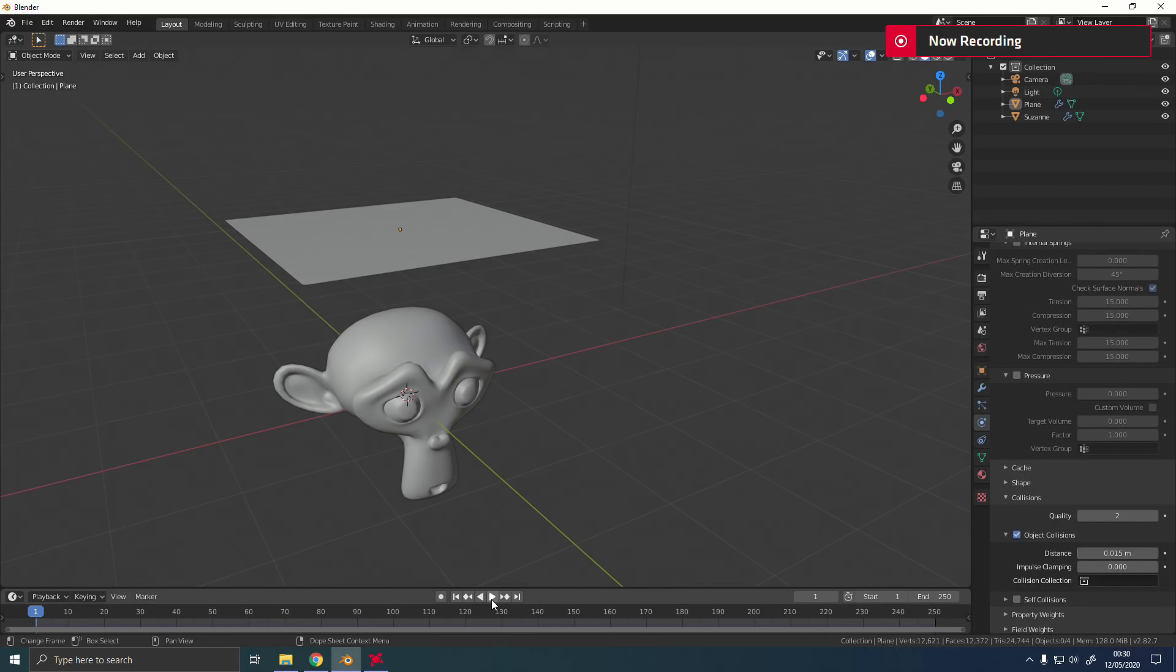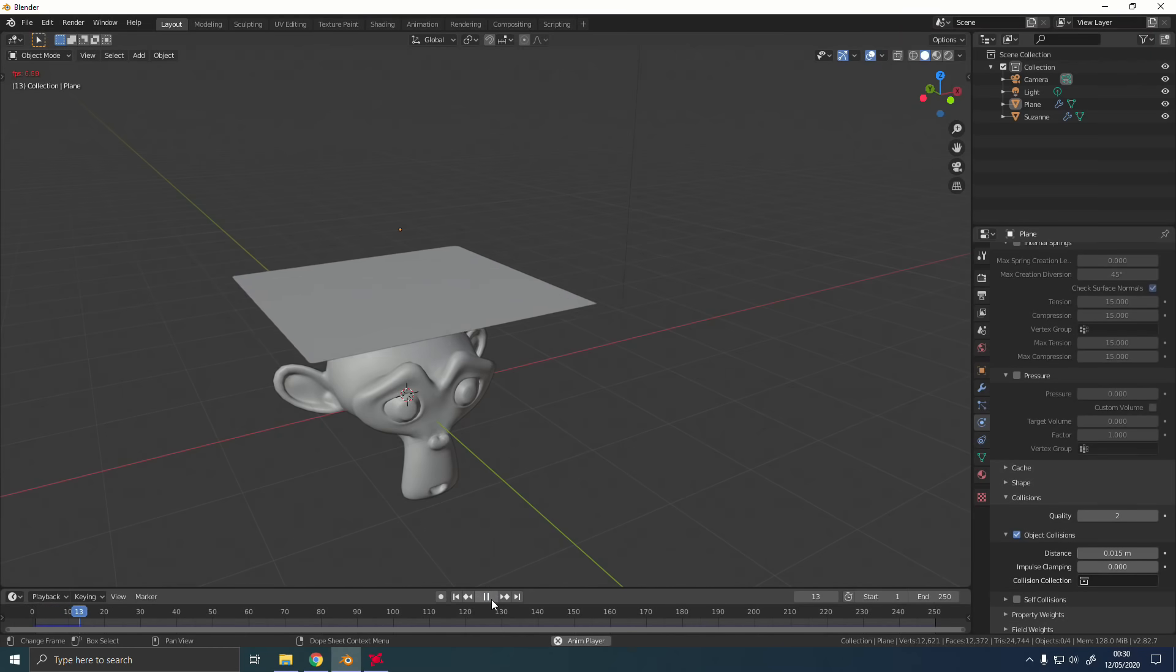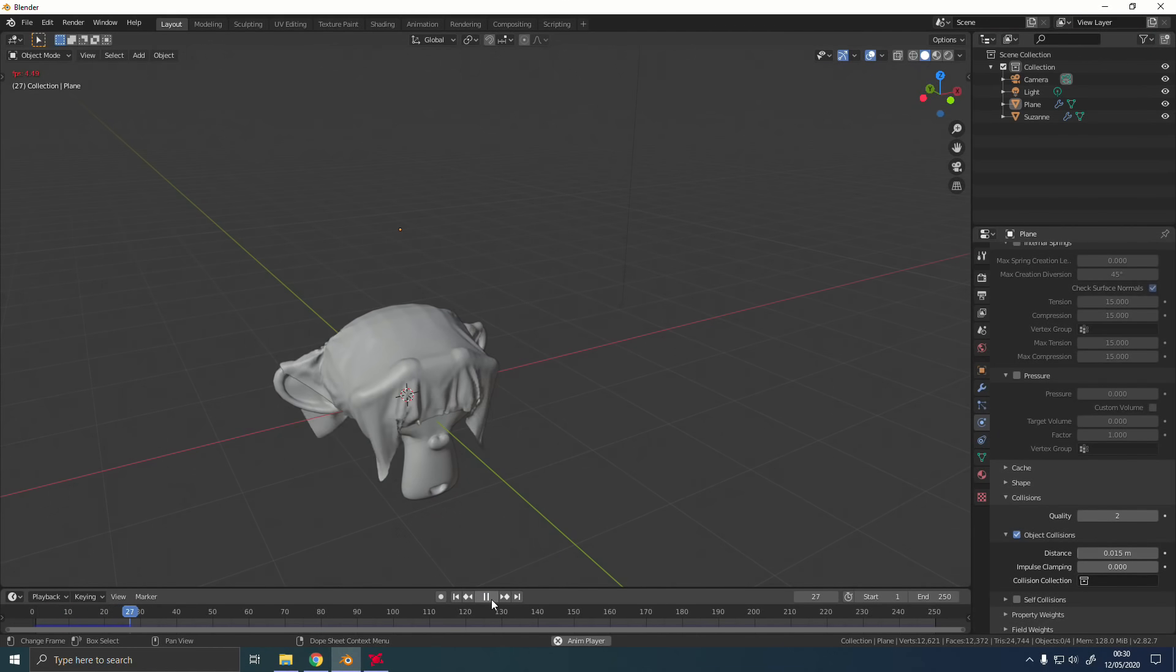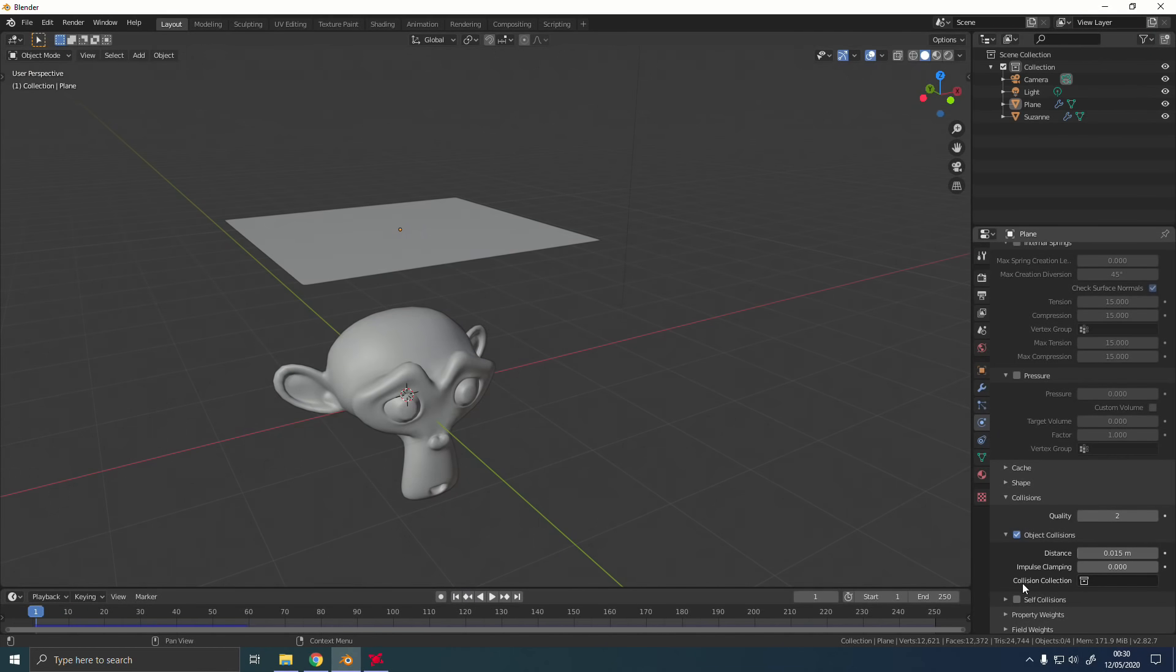So the first thing I want to talk about here is an overhaul to the cloth simulation. If you've ever ran a cloth sim in Blender before you probably know that it can be a bit of a painful process. I've got a simulation running right here and so far so good, but the problem really comes when we enable self-collisions.